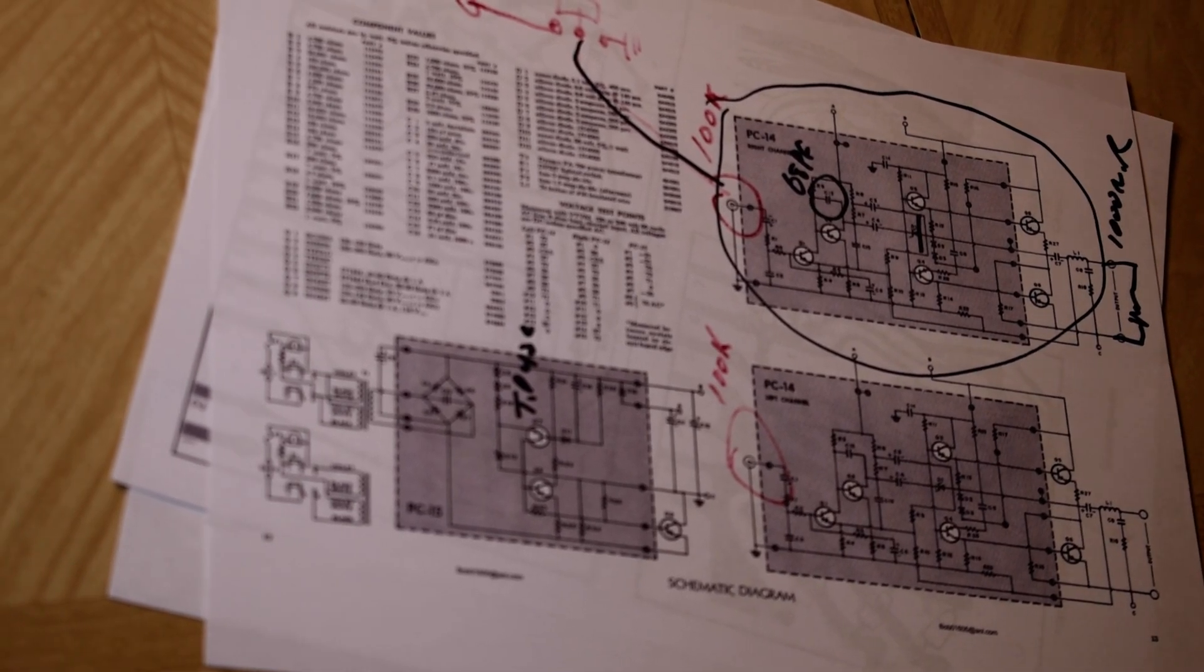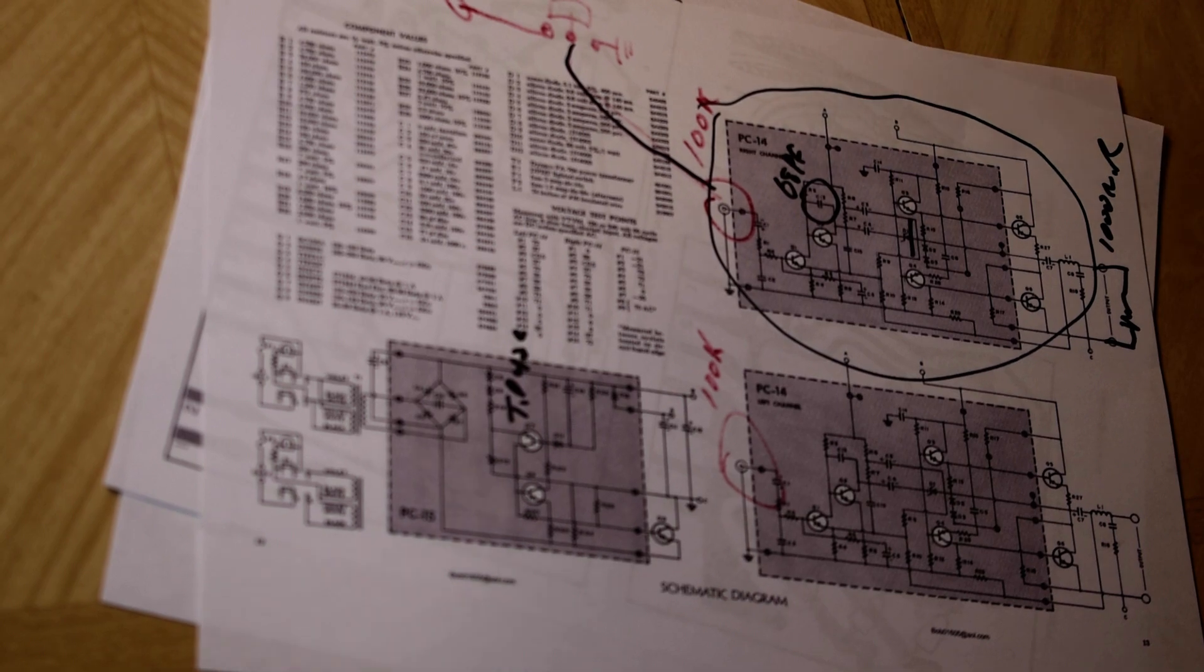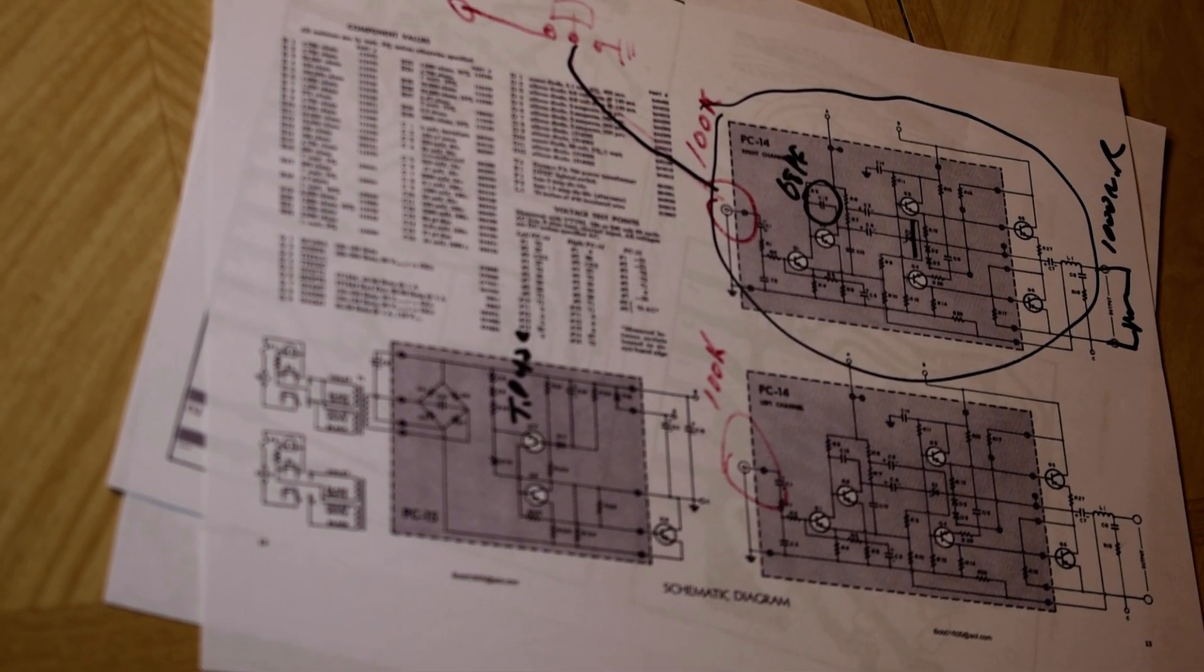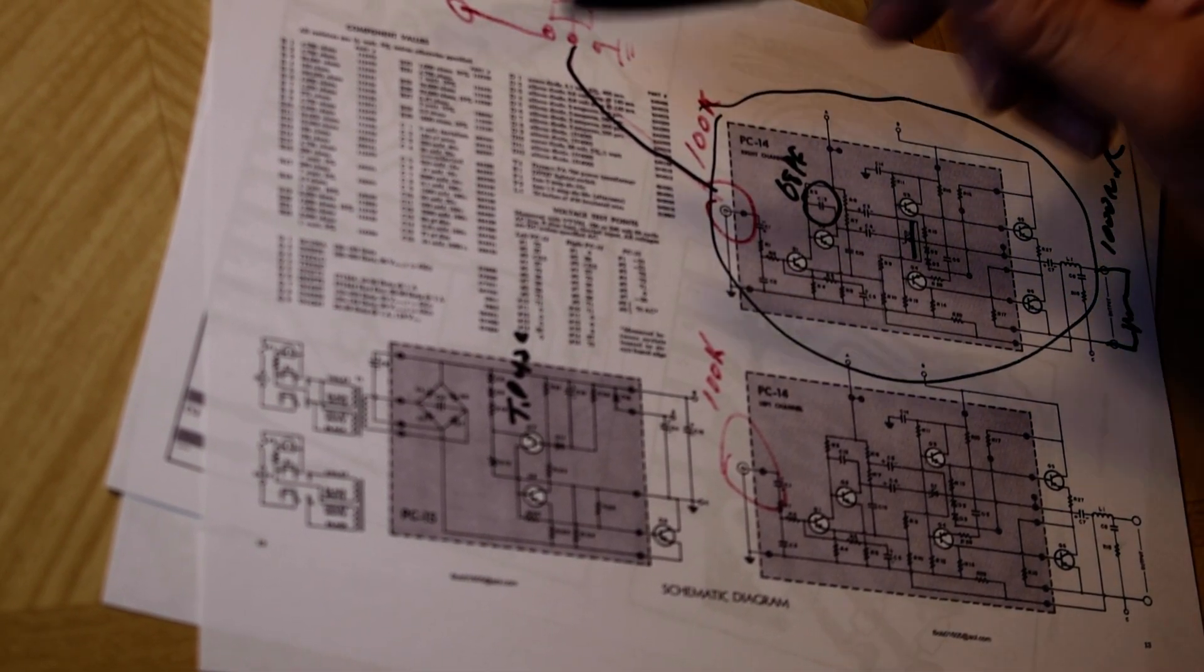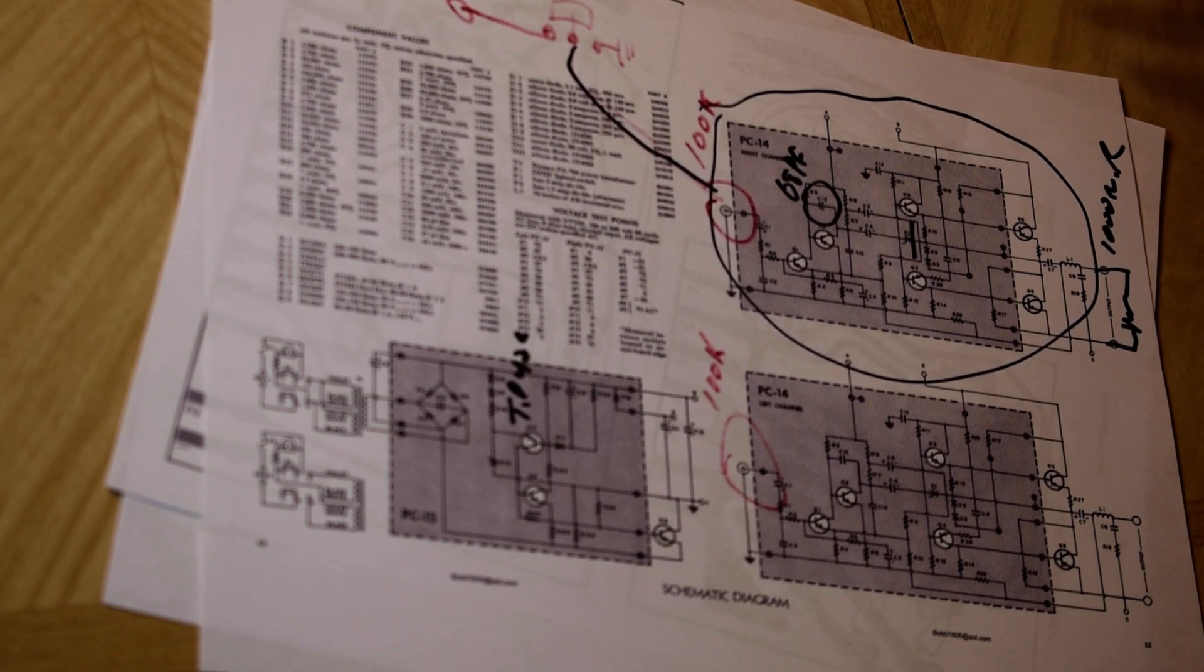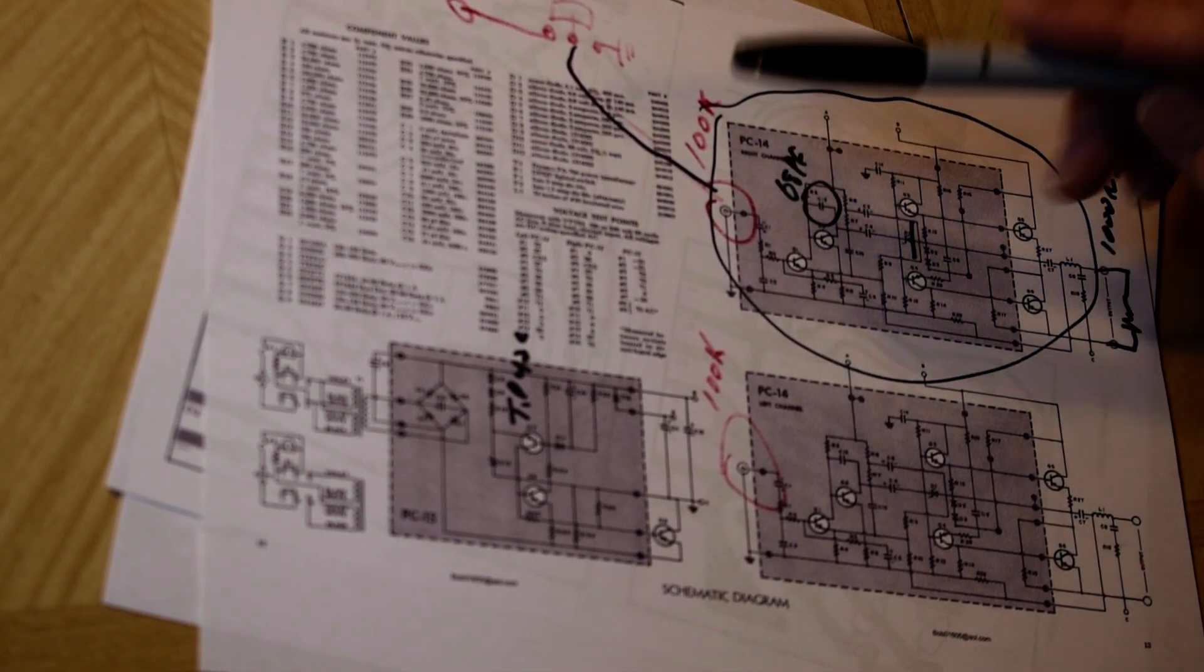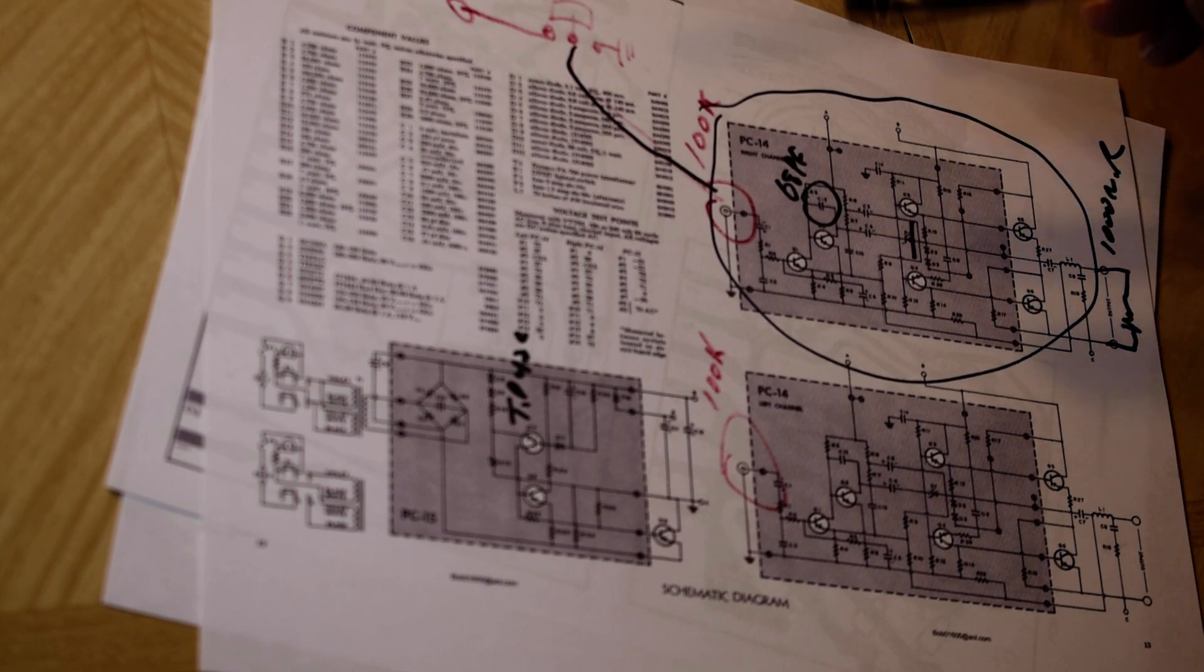Hello YouTube Vintage Stereo Restorers. This is kind of a follow-up on the Dynaco Stereo 120. Just talked about it from the engineering and upgrade perspective.